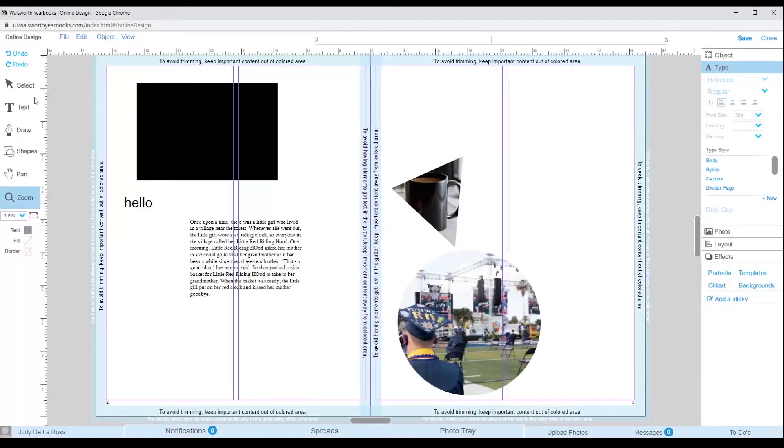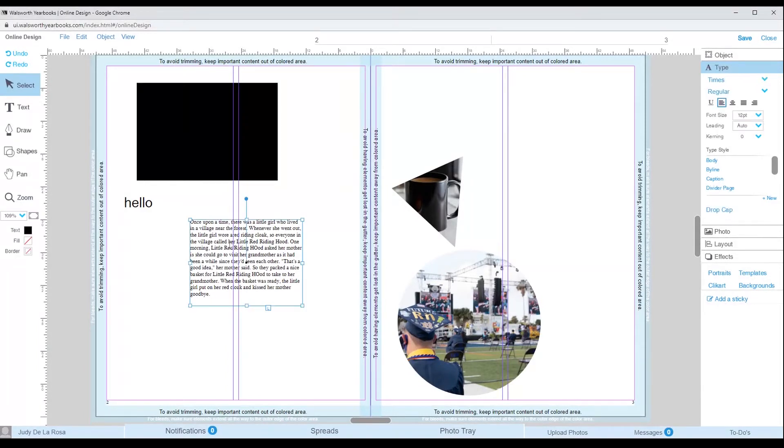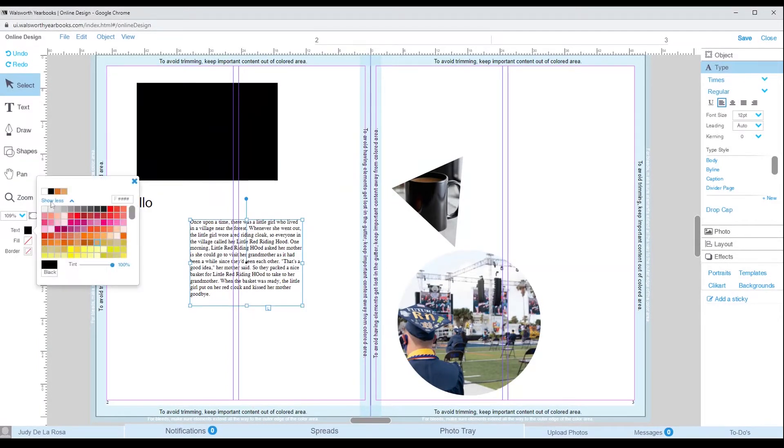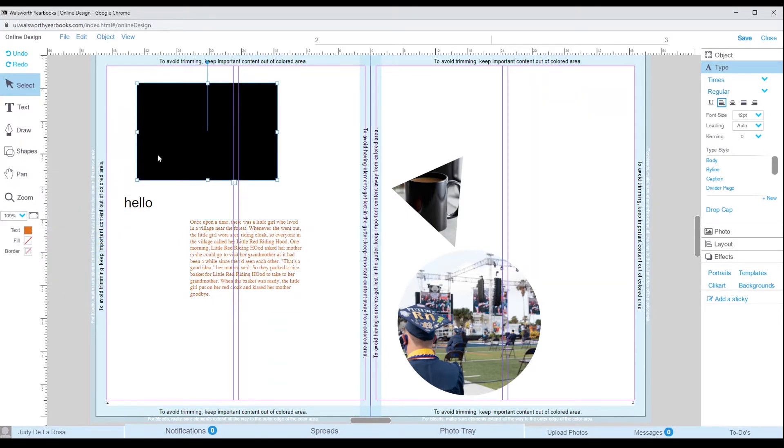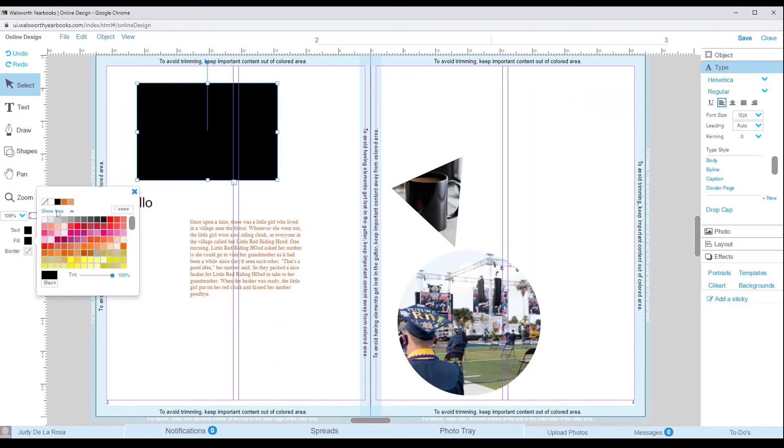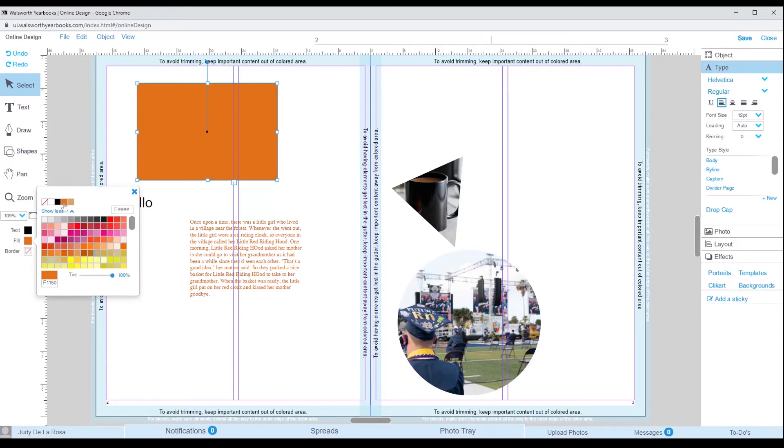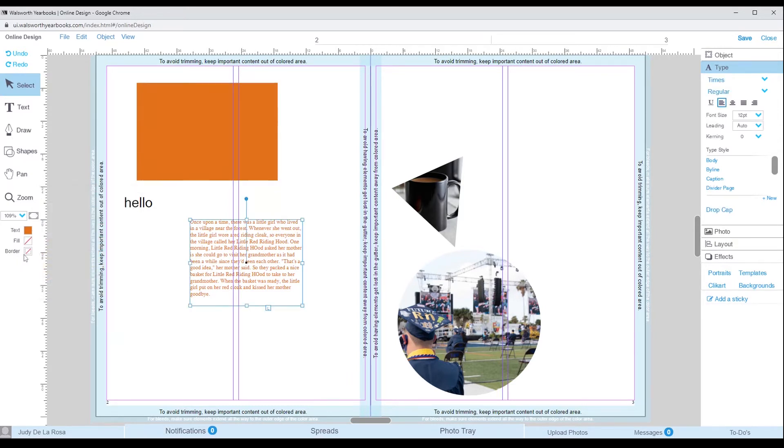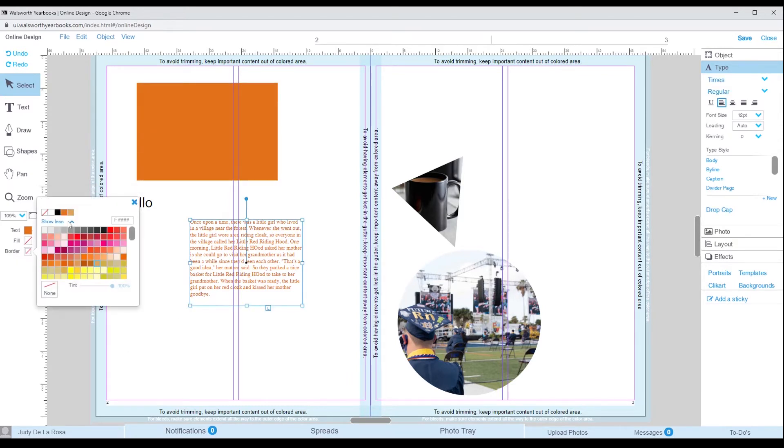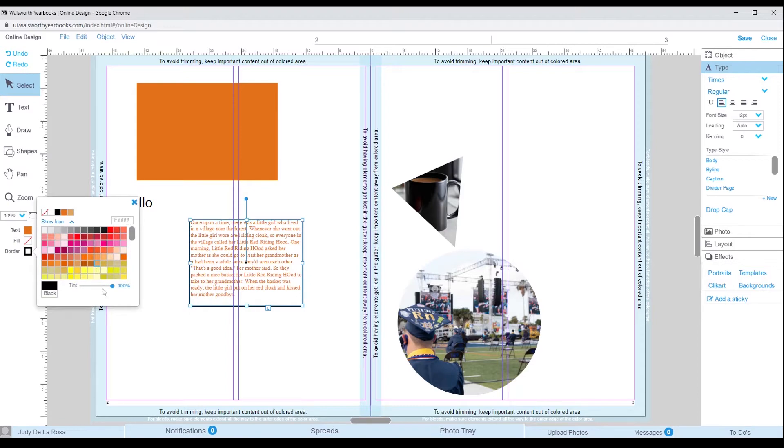Toward the bottom of the tools, we have the text, fill and border buttons. With those, you are able to change the color of the text, add a color to your shapes, as well as create a border on your text or shapes. Now this completes the tool section of online design.